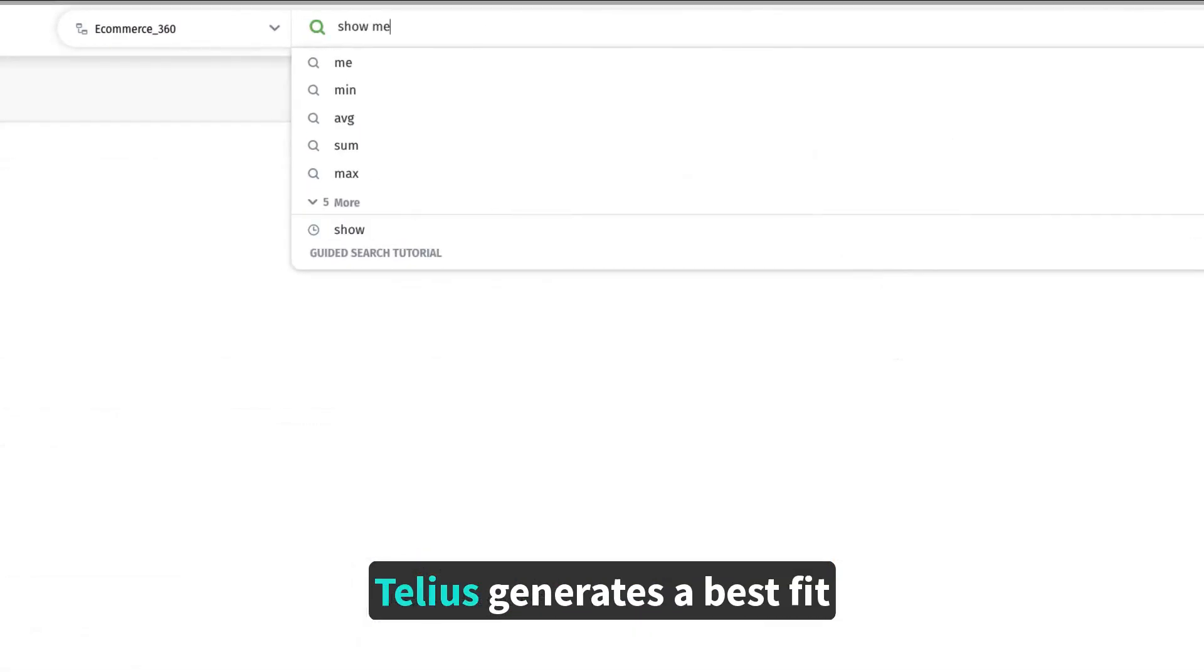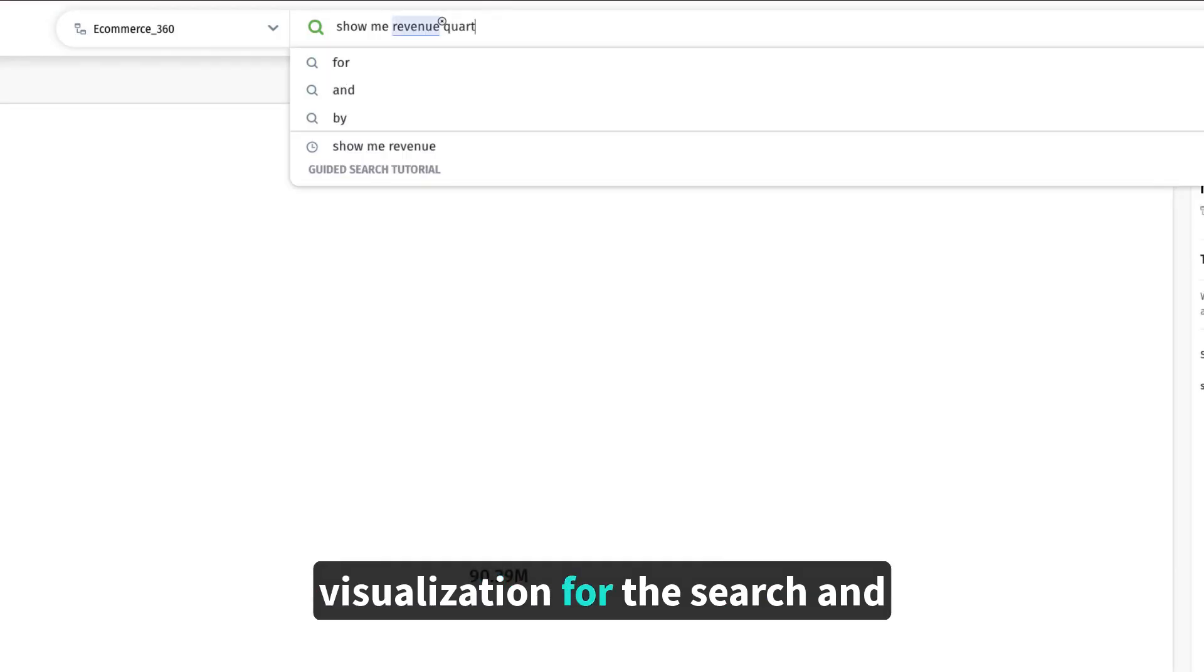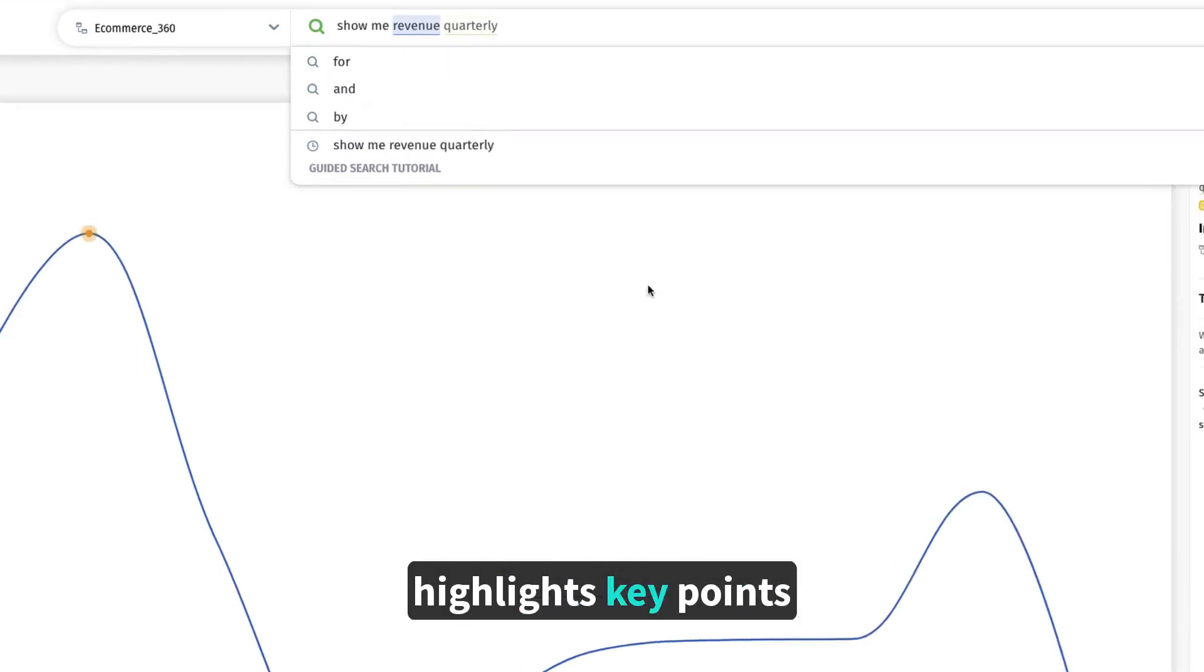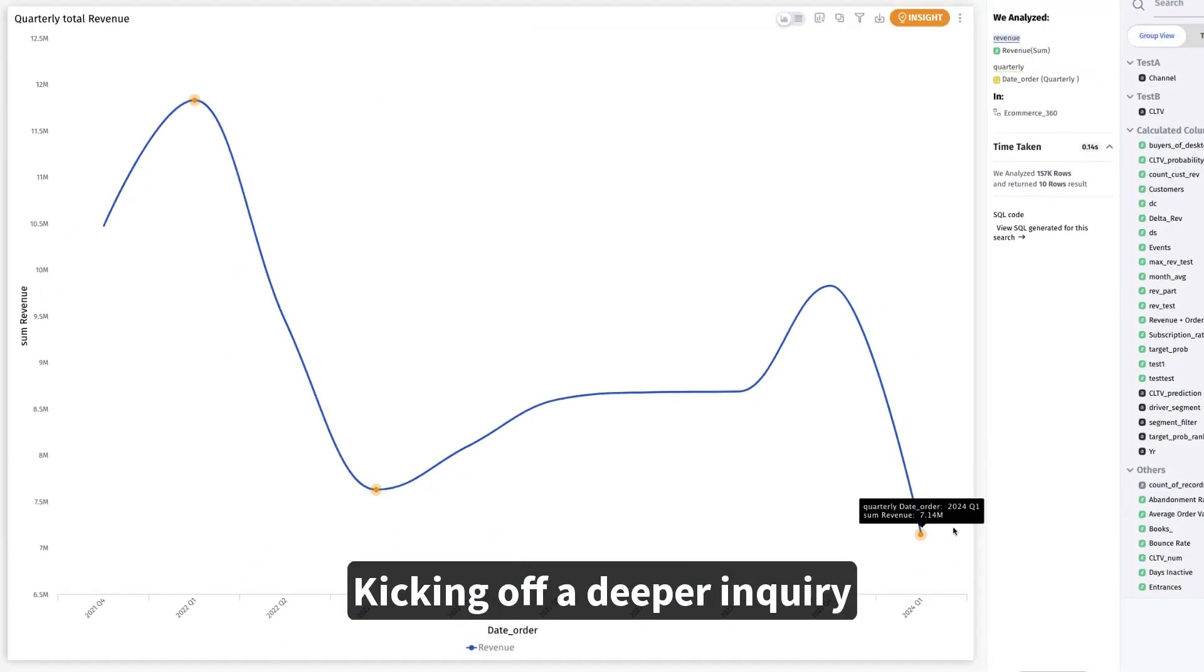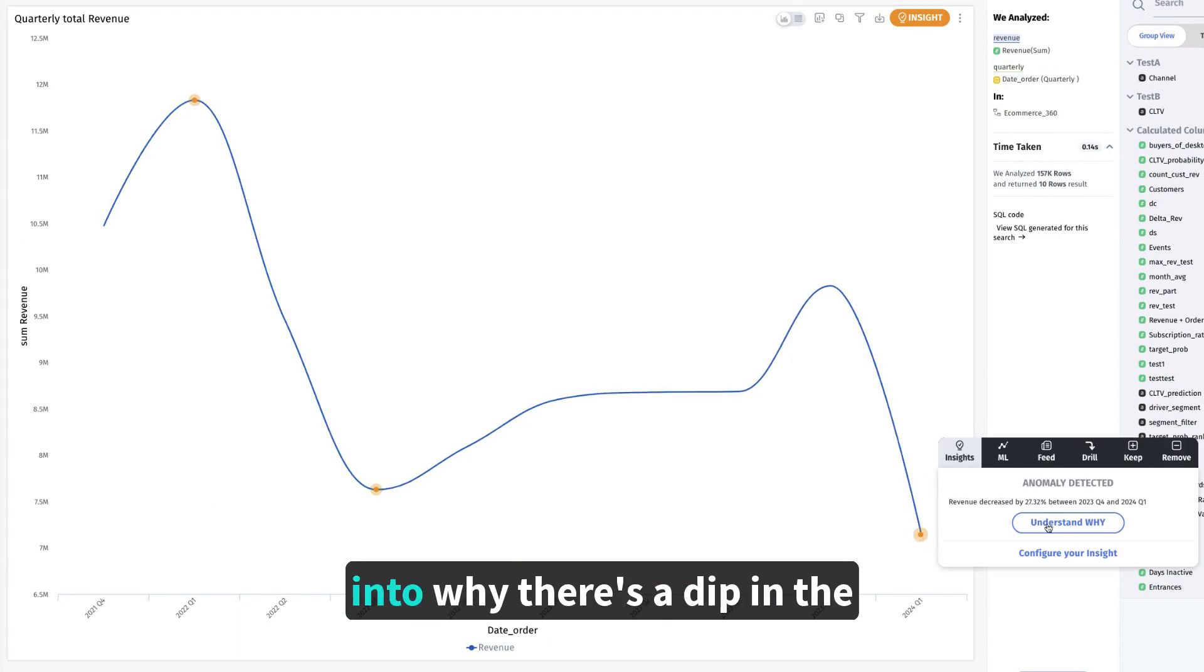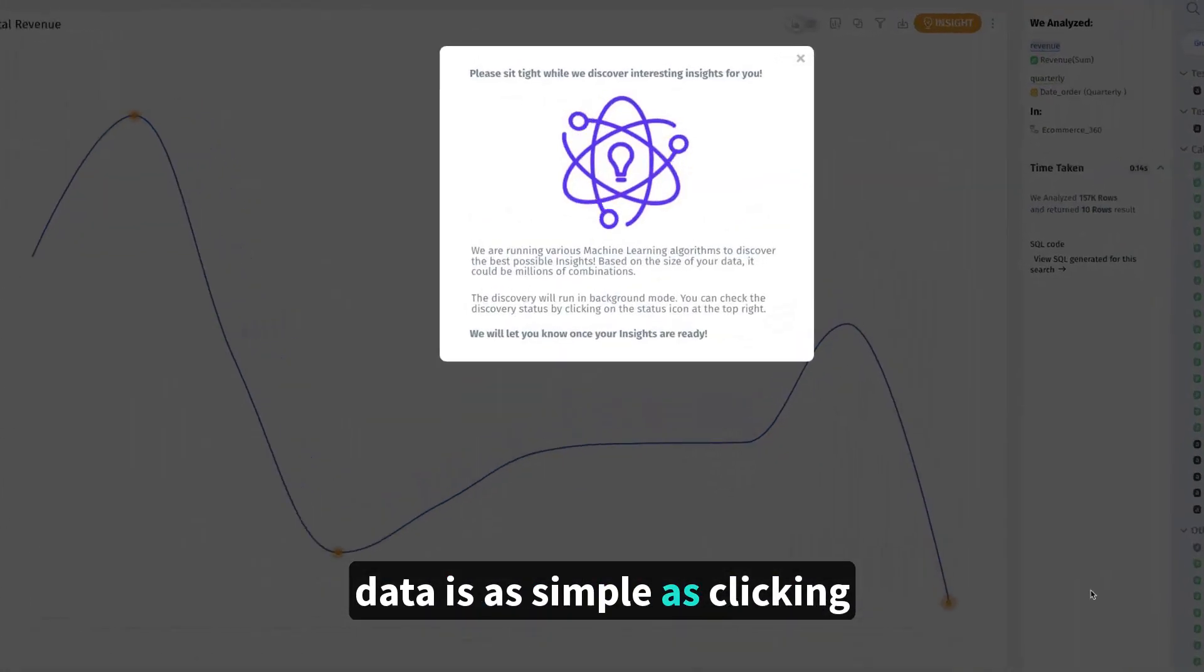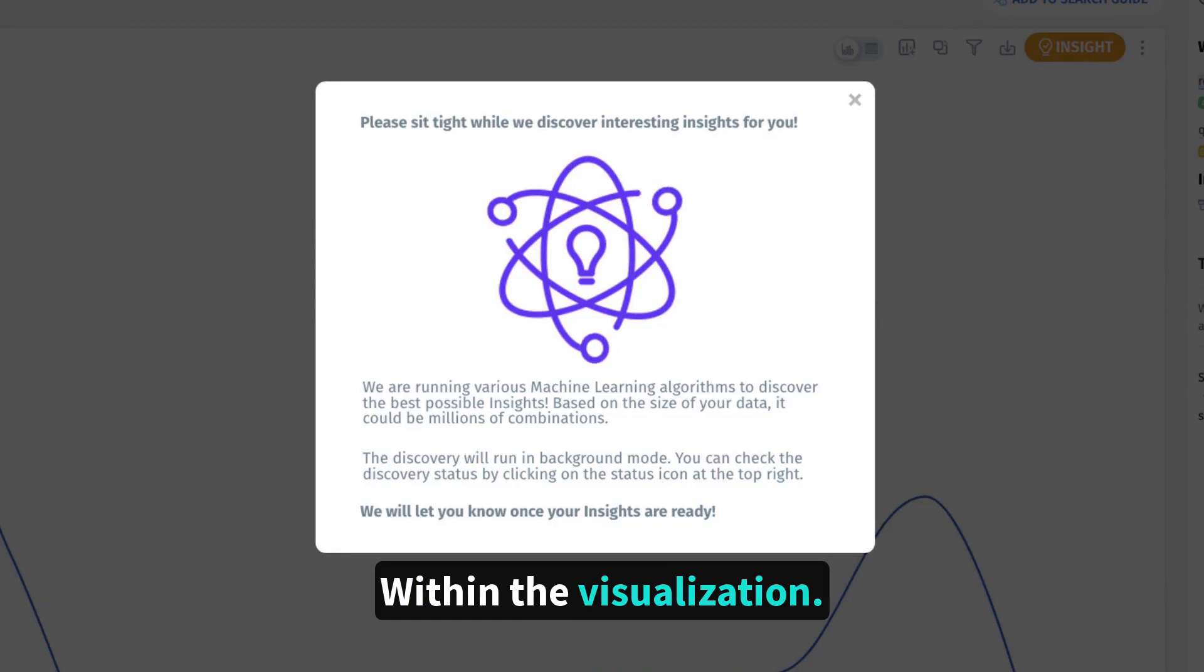Instantly, Tellius generates a best fit visualization for the search and highlights key points of interest. Kicking off a deeper inquiry into why there's a dip in the data is as simple as clicking that data point within the visualization.